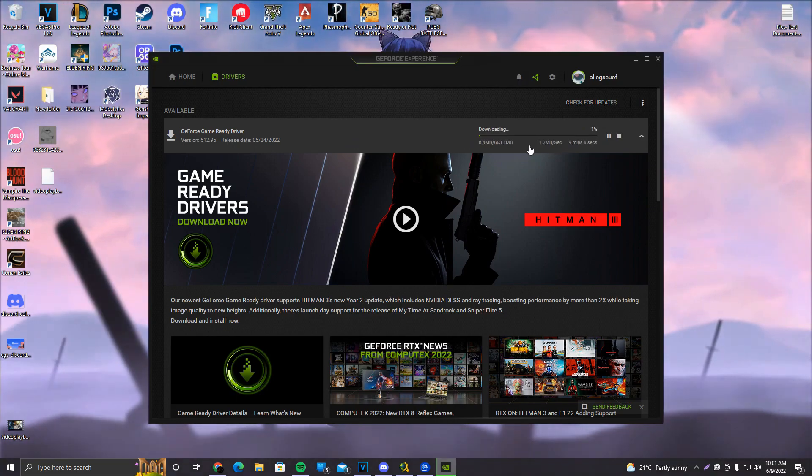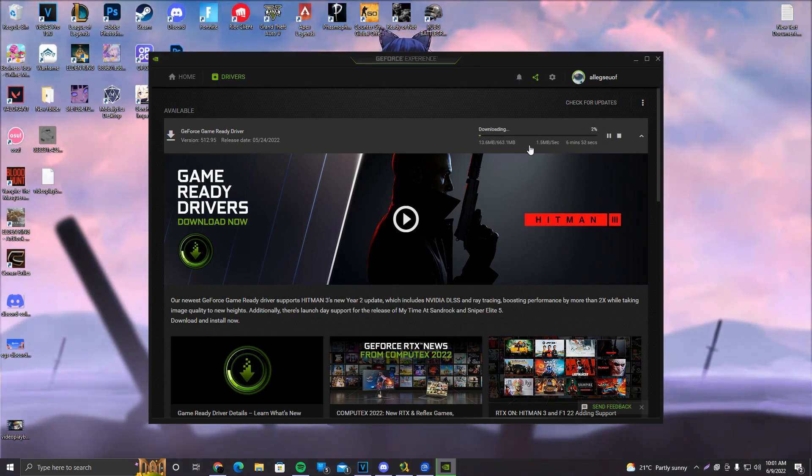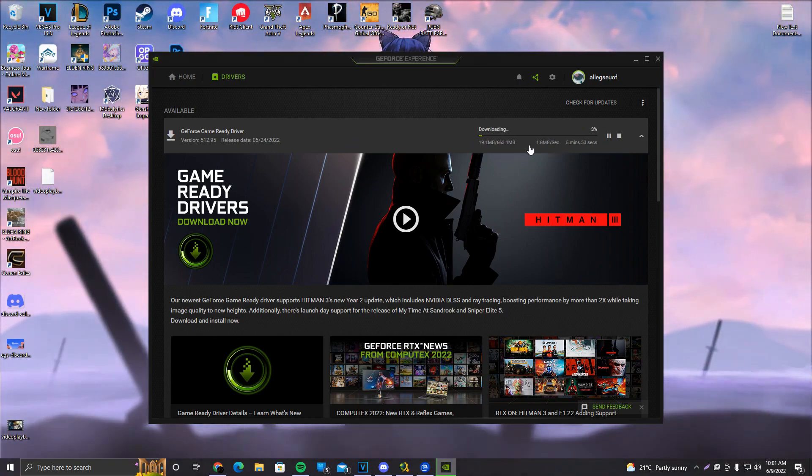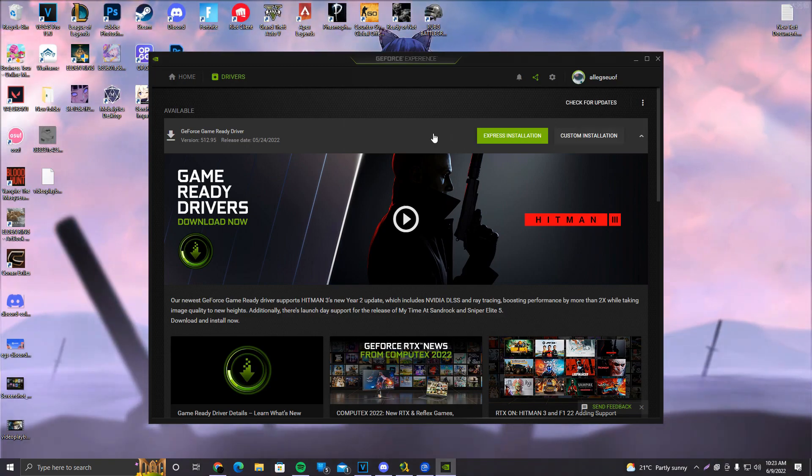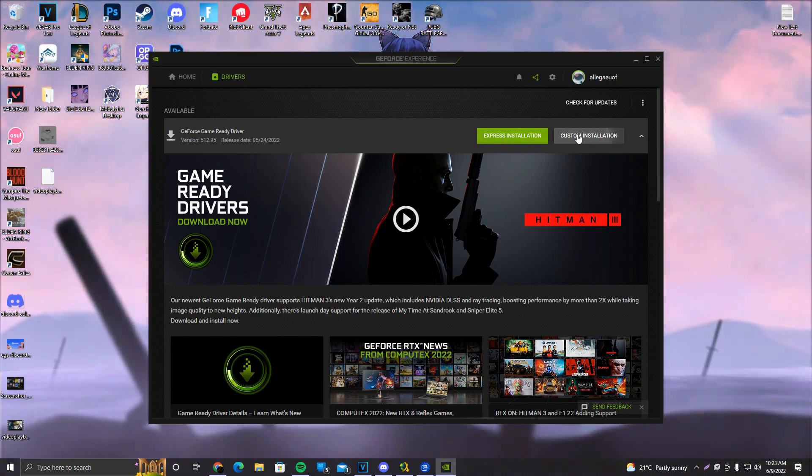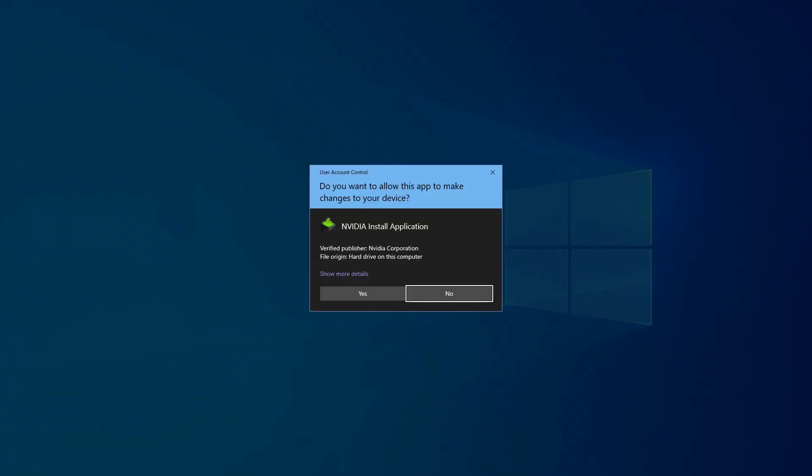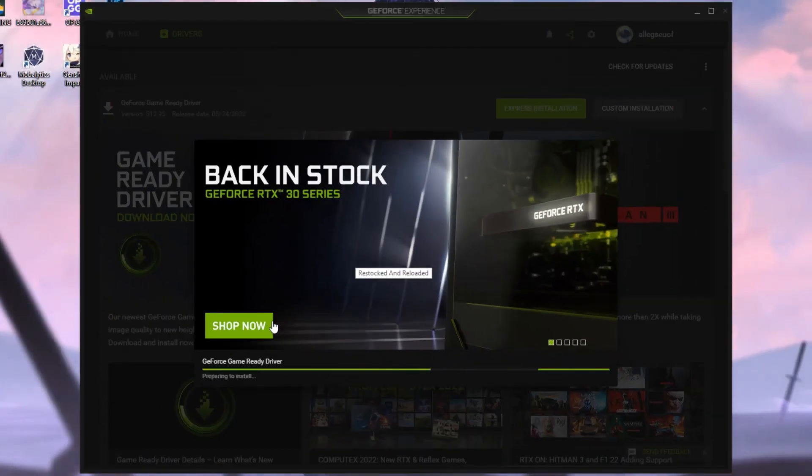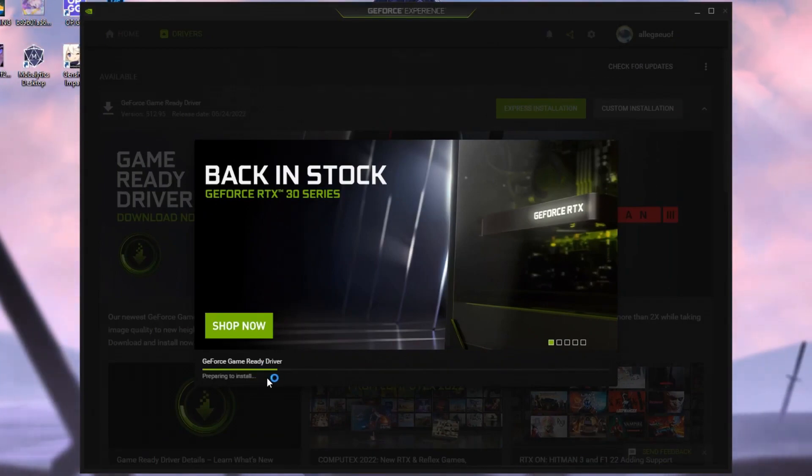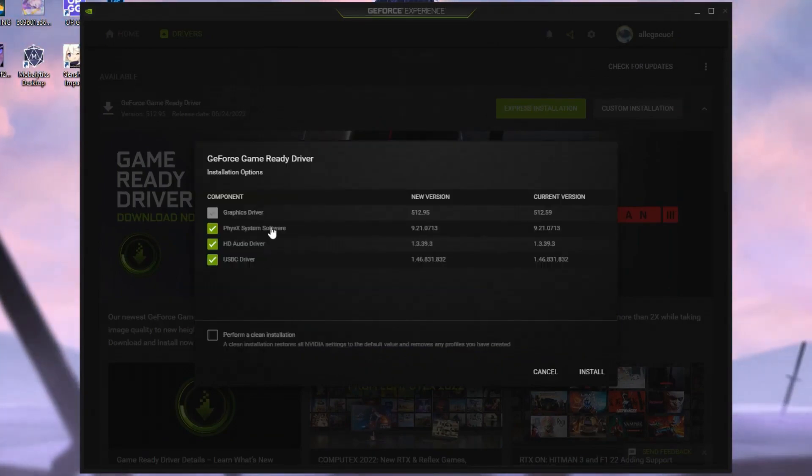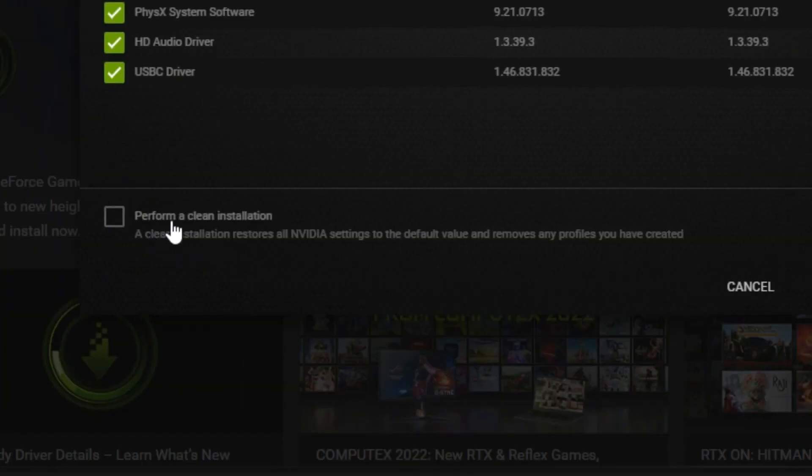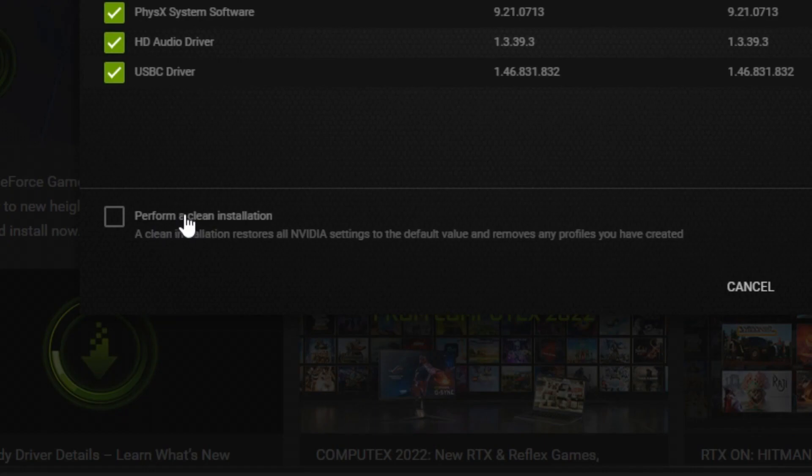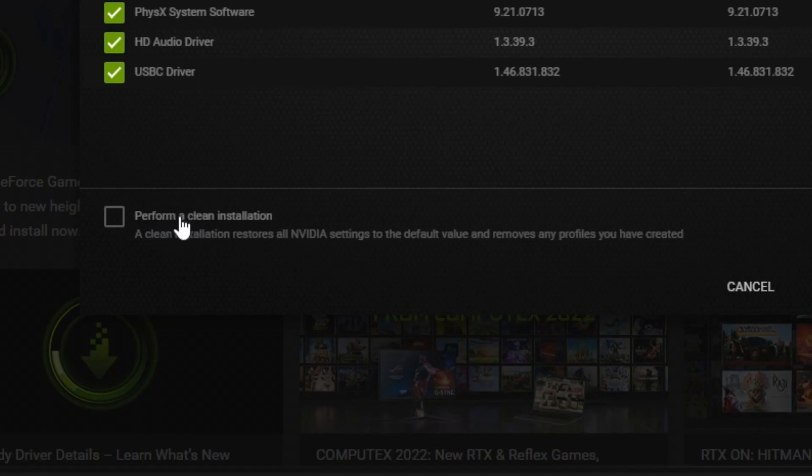So we're gonna wait for it to download and then you get a first-hand experience on how to install this beauty. Once the download is finished, what you want to do is click on custom installation, say yes. It's going to say preparing to install and we'll make sure to select all the options that we can. Perform a clean installation. This bar is for people that usually do not update their drivers very often. I'd suggest doing this every once in a while.